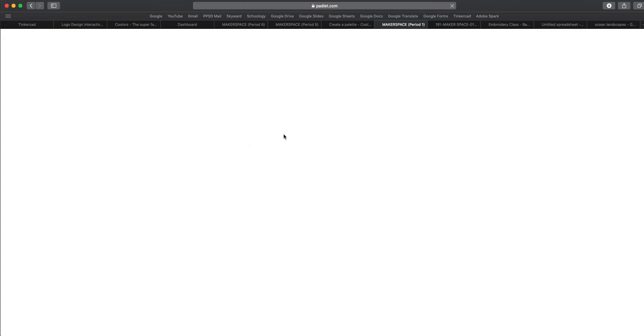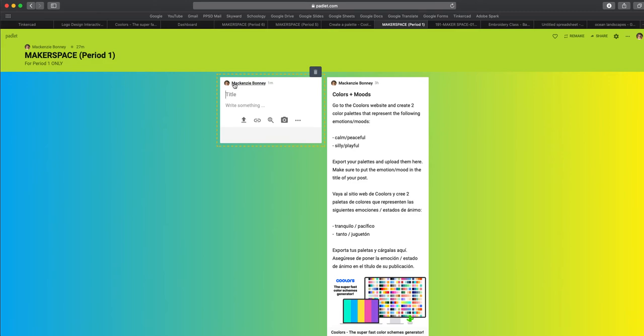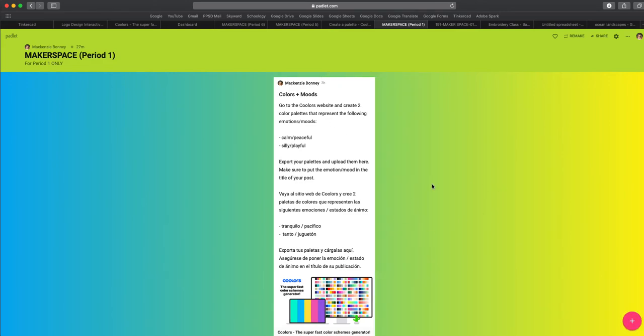Now when you open Padlet, I'm automatically signed in. But when you open it, yours is going to, anytime you add a post, it's going to show up as anonymous. Now you want to make sure that you log in or make an account really easily. Because otherwise, it's going to show up as anonymous. And I won't know whose it is. And I won't be able to grade you.